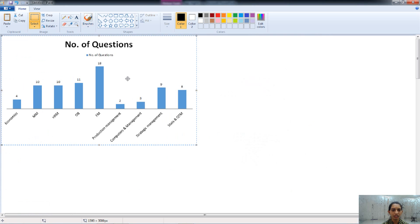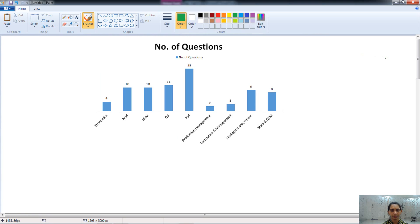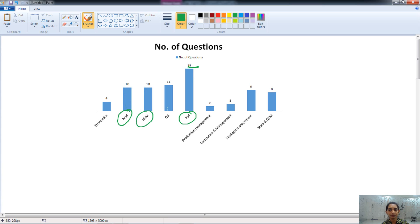Now let's talk about the number of questions asked from each of these topics. From the graphs, we can see that the maximum number of questions is asked from financial management, making it a very important topic. Similarly, marketing management, HRM, organizational behavior, strategic management, and statistics and QTM also play a significant role, as a very high number of questions is asked from these topics too.